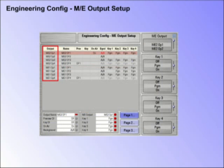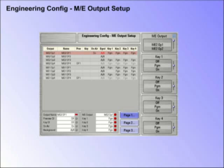Each ME on Kahuna has four programmable outputs. Each of these outputs can be set up in a number of different ways. Any or all of these ME outputs can be re-entered as a crosspoint. The total number of ME outputs will depend on the system configuration. For instance, if a mainframe has three MEs, you will see three sets of ME outputs in this menu.